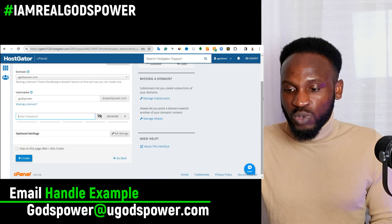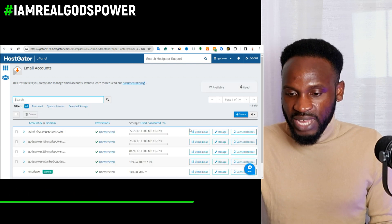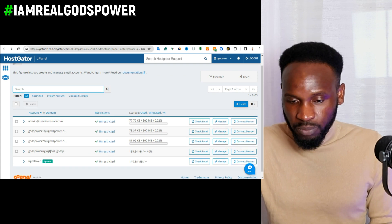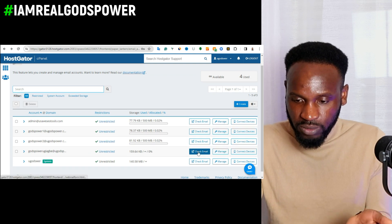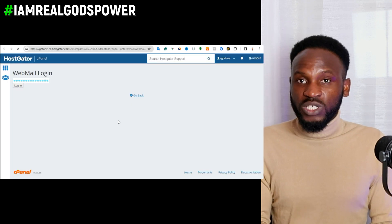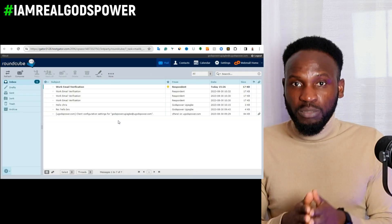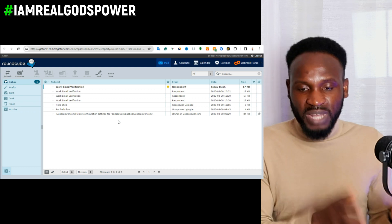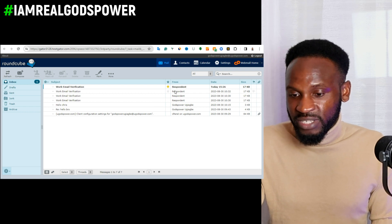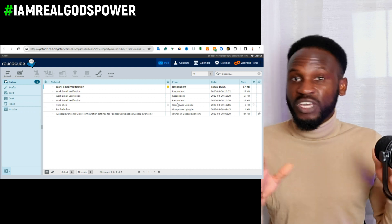Once you're done, go back to the dashboard and open the professional email you just created. Click on it and it will take you directly to your email dashboard. There you can look at emails that respondent.io has sent to you. You can see respondent.io has been sending me messages many times, which shows that I've been making money from respondent.io.